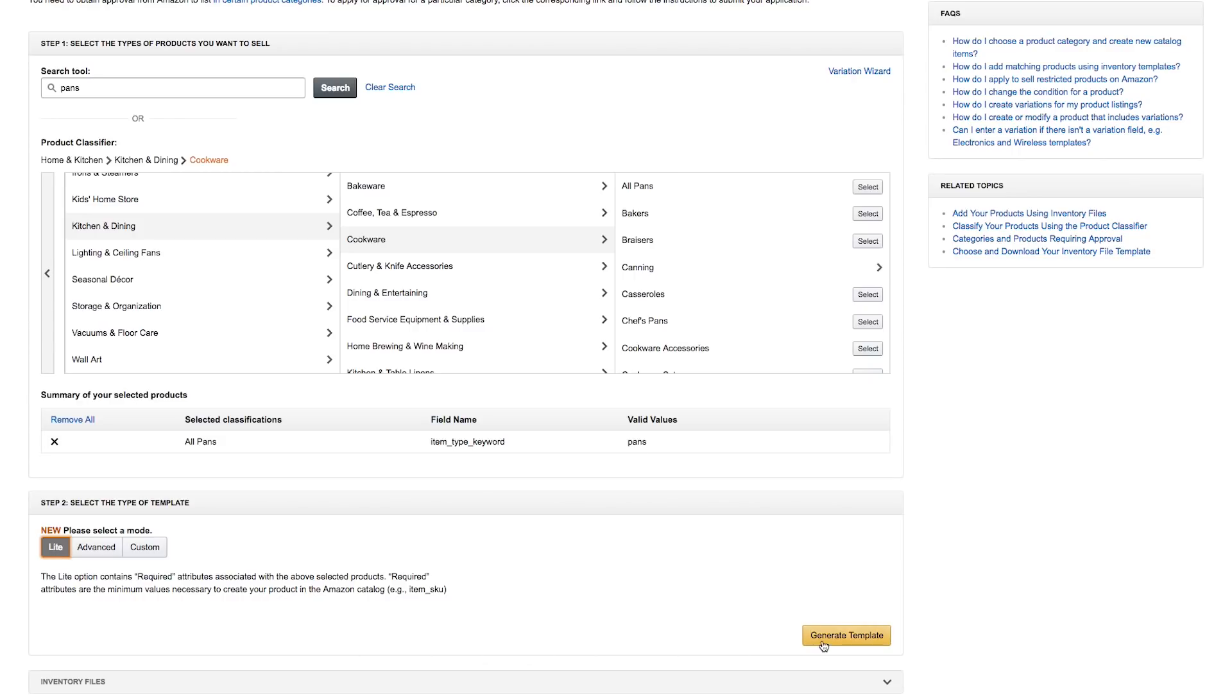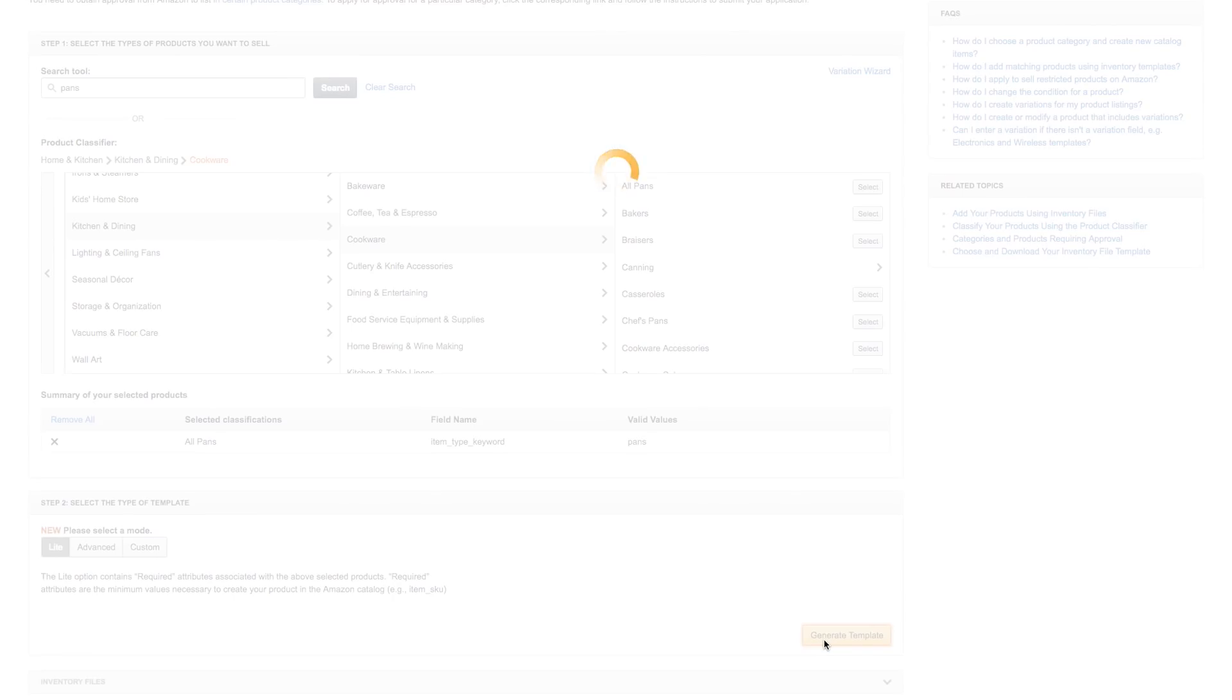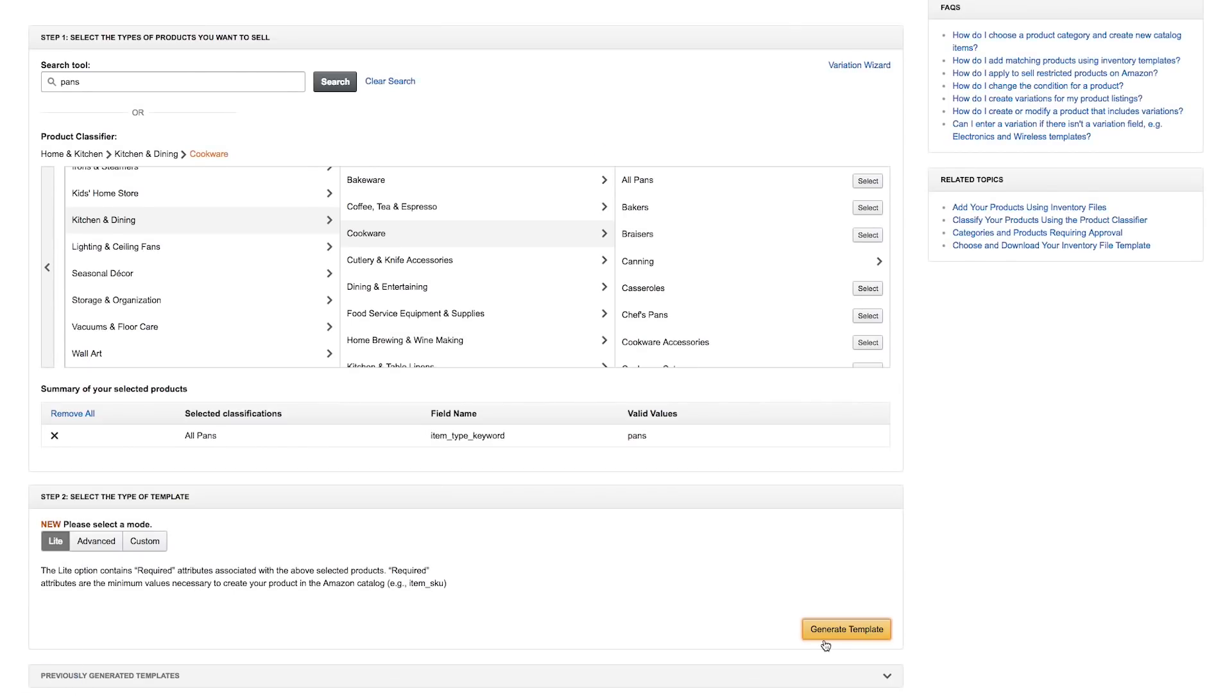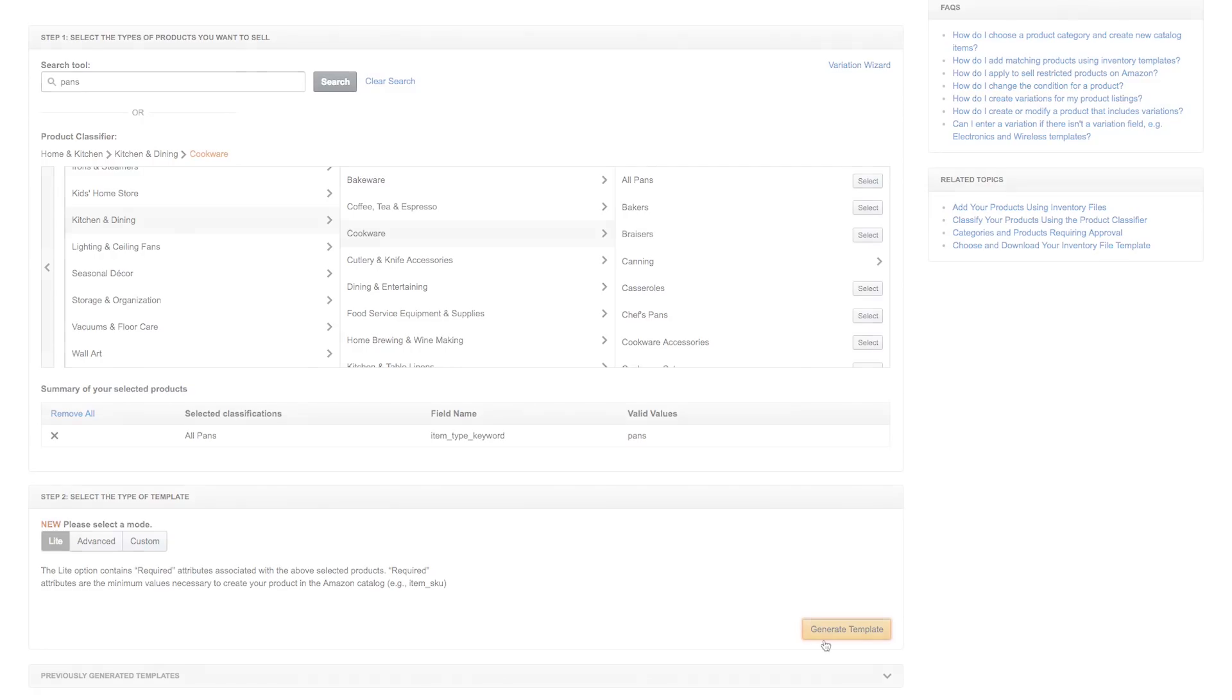When you're ready, click Generate Template to download the inventory file. Let's take a look at an example using the Light template for all pans under Kitchen and Dining.